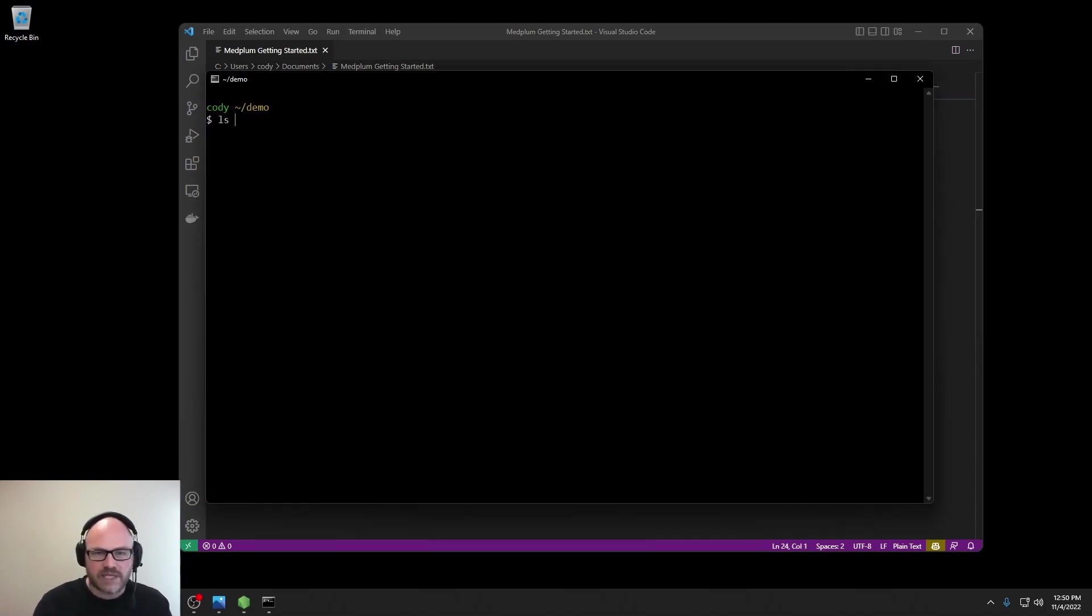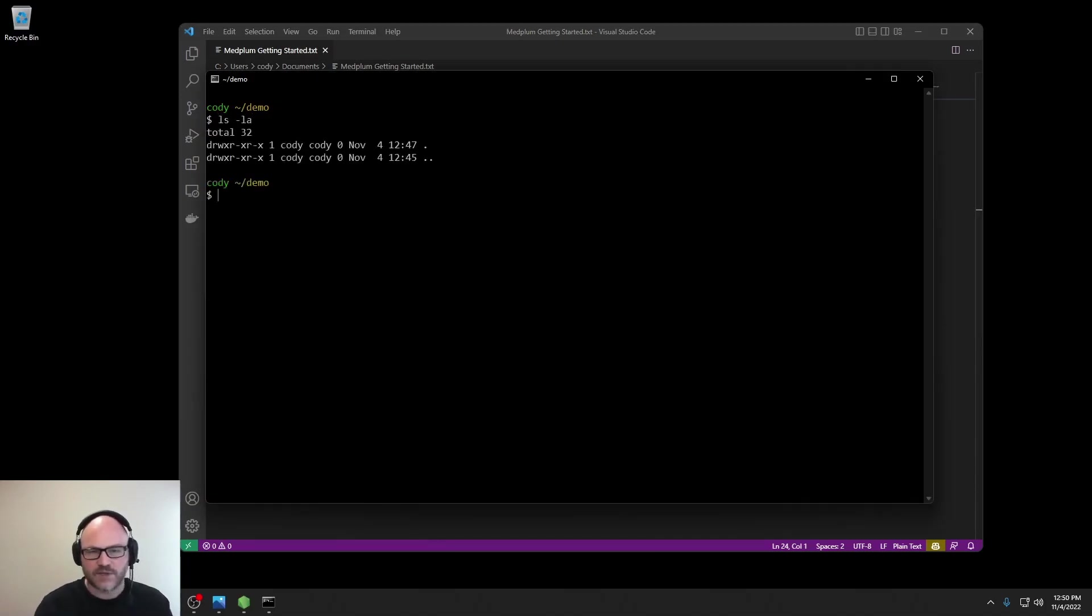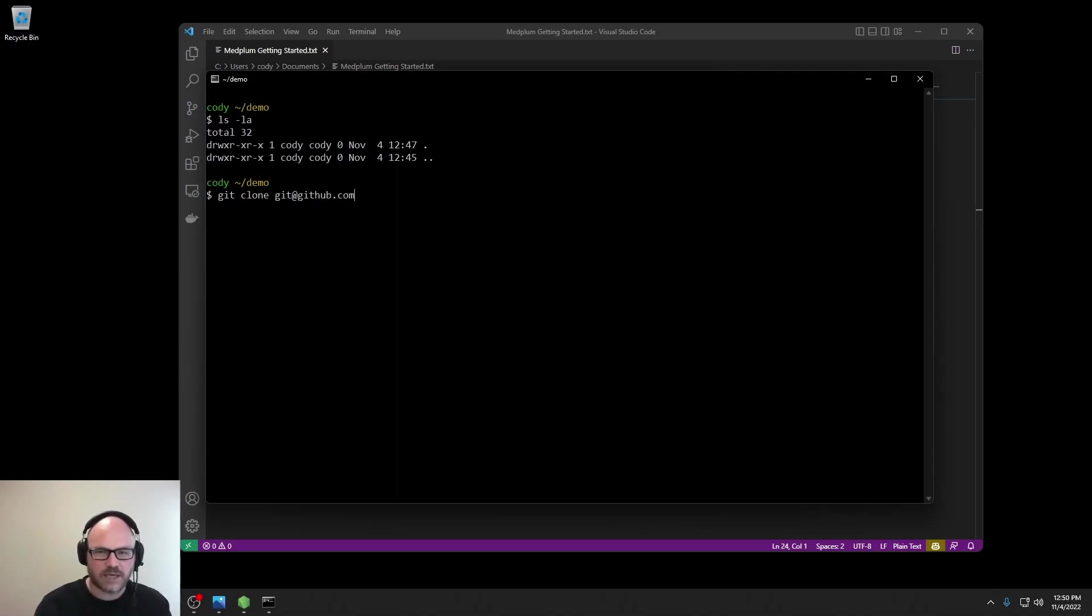Here I am in a clean directory, nothing installed. Let's go ahead and clone the repo. Git clone git@github.com:medplum/medplum.git.